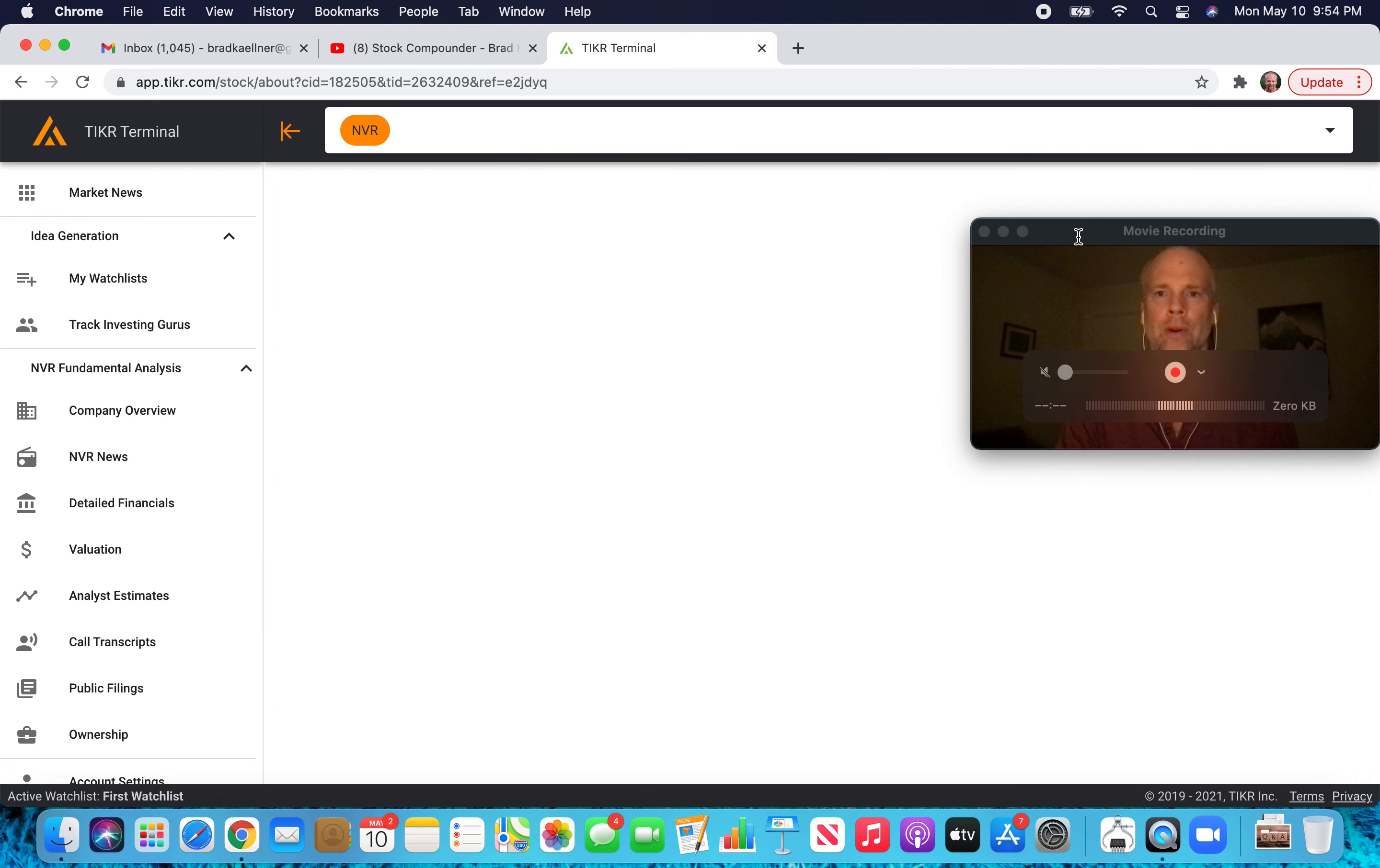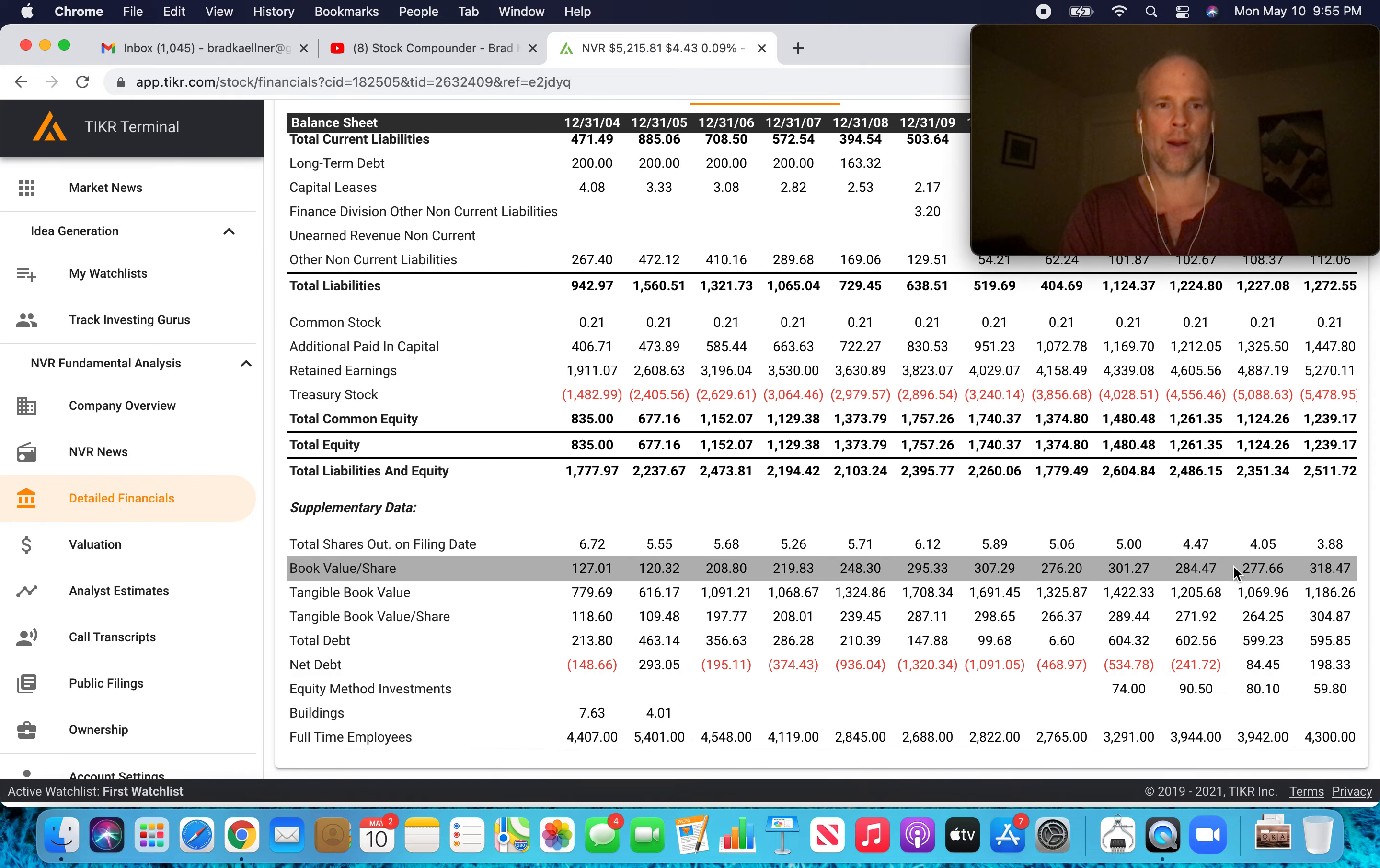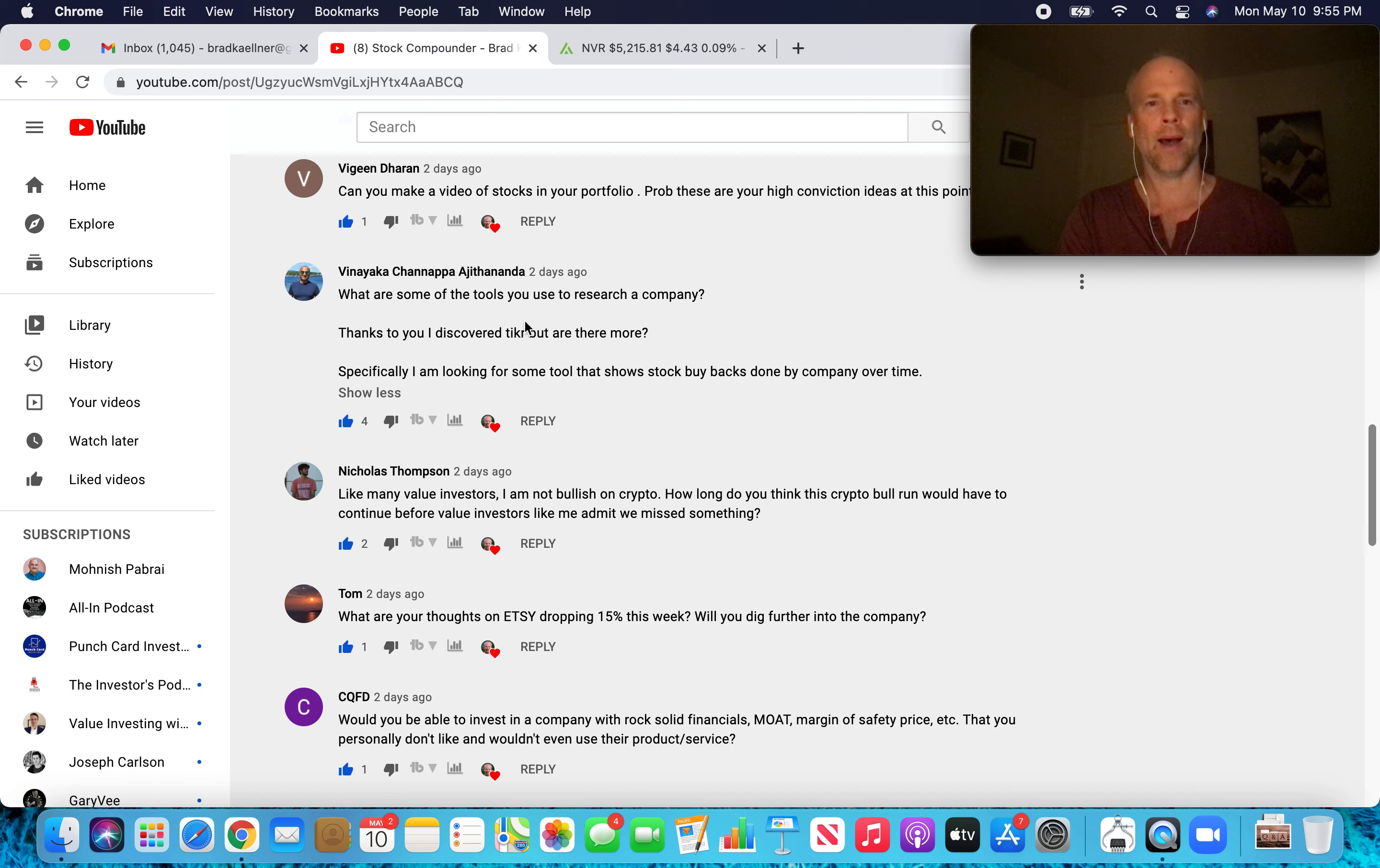Let's look at NVR because I know they do a lot of buybacks. For NVR, which is a home builder, come down here to financials, balance sheet. If we scroll down, we can find total shares out on filing date. I'm going to expand the timeframe I'm looking at. I can go back as far as 2004. Total shares out on filing date, I assume this is in millions, 6.72 million. And then you go all the way over, 3.64. So over like 17 years, we go from 6.7 million down to 3.6 million. That's pretty aggressive buybacks over time for NVR.